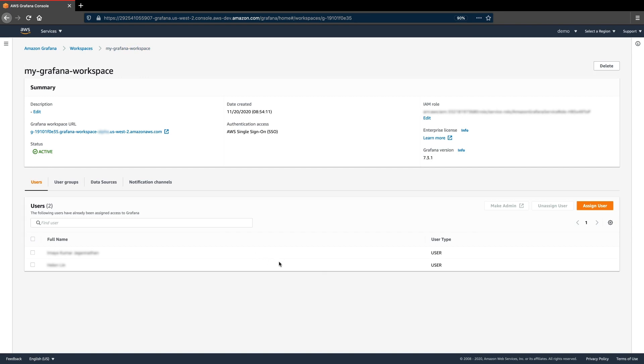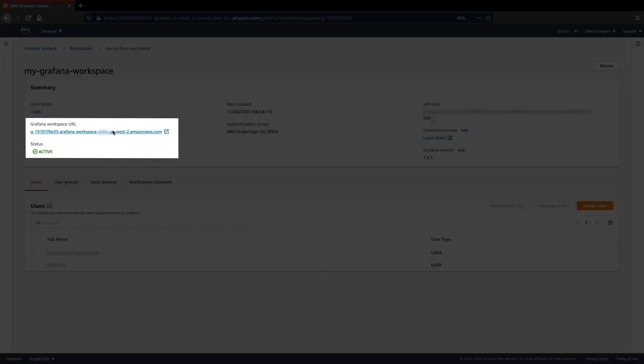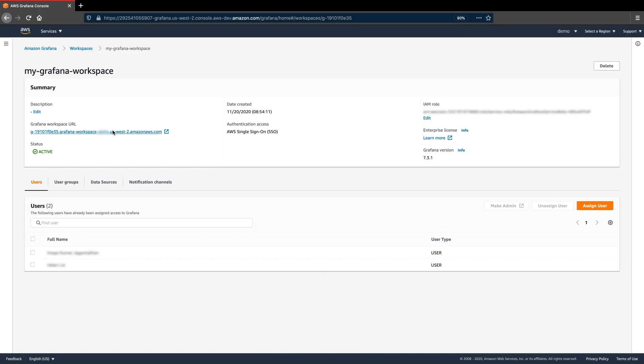Once users have been granted access permissions from the previous step, they can now access the Grafana workspace directly via this workspace URL without having to log into the AWS console.